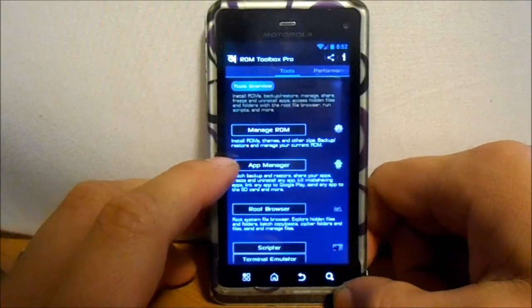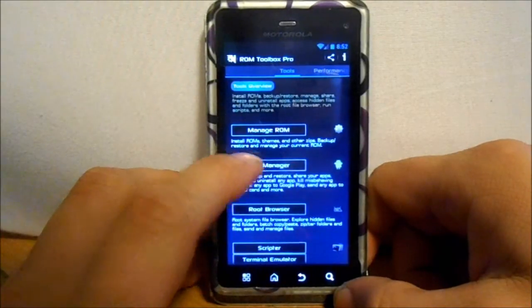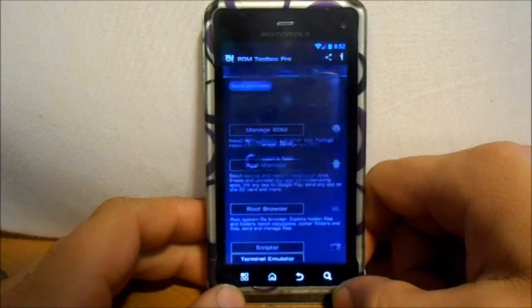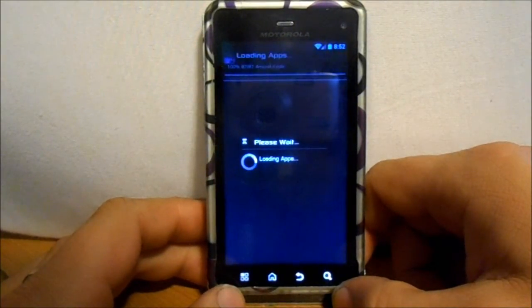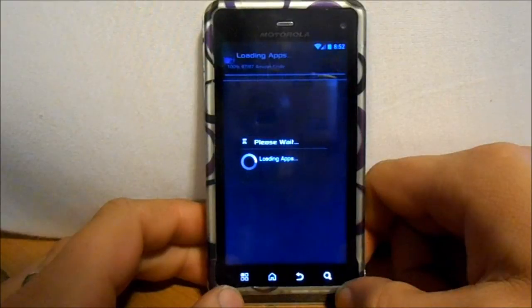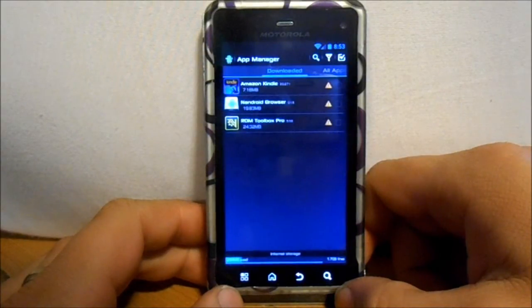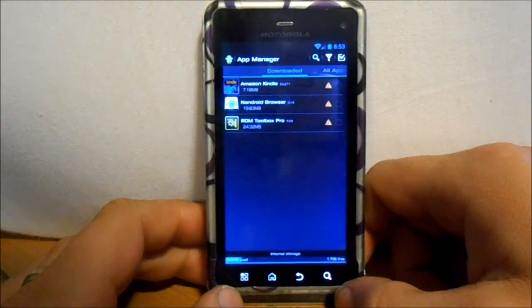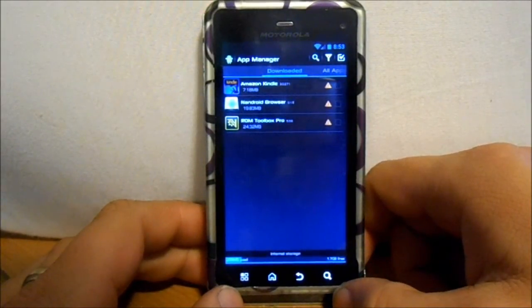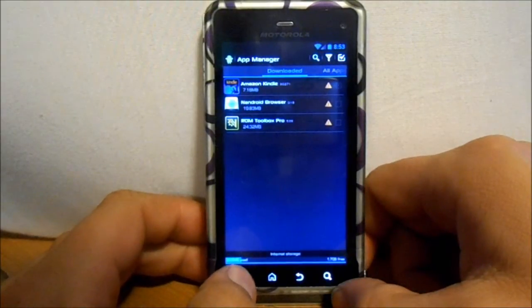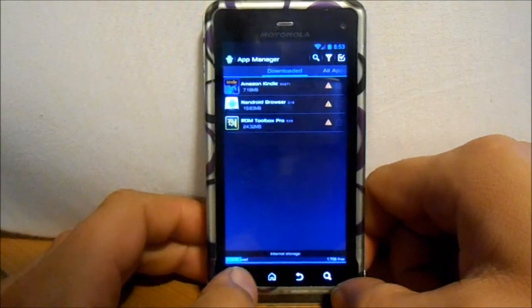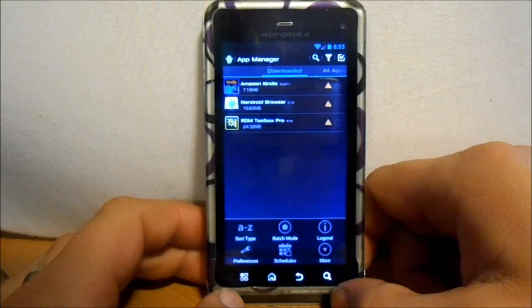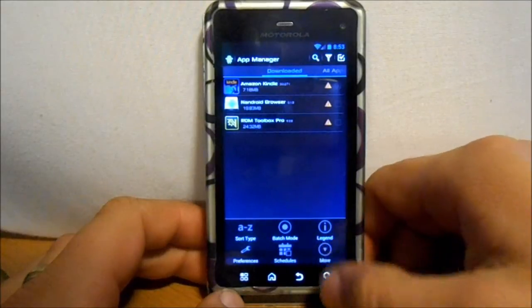You go to App Manager and you click on it, and it's going to populate all of the apps that are on your device right now. And then you're just going to go to this menu button down here and then hit more.